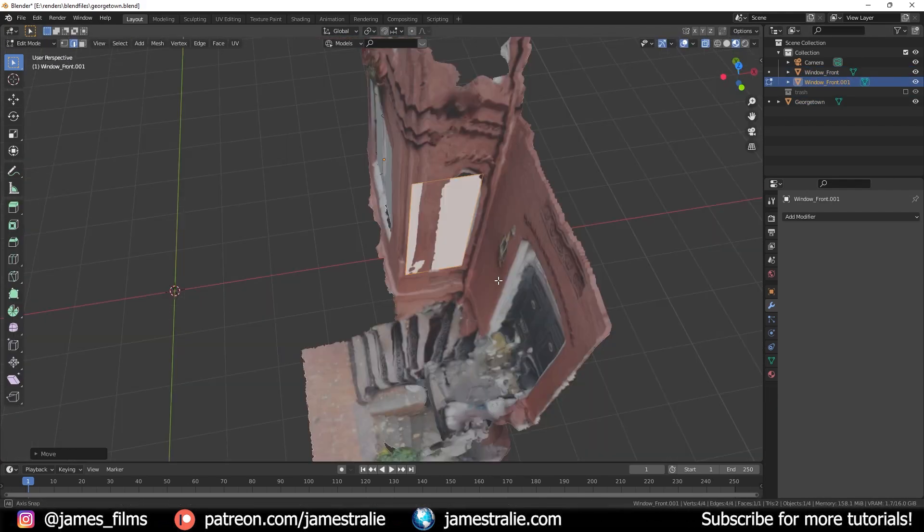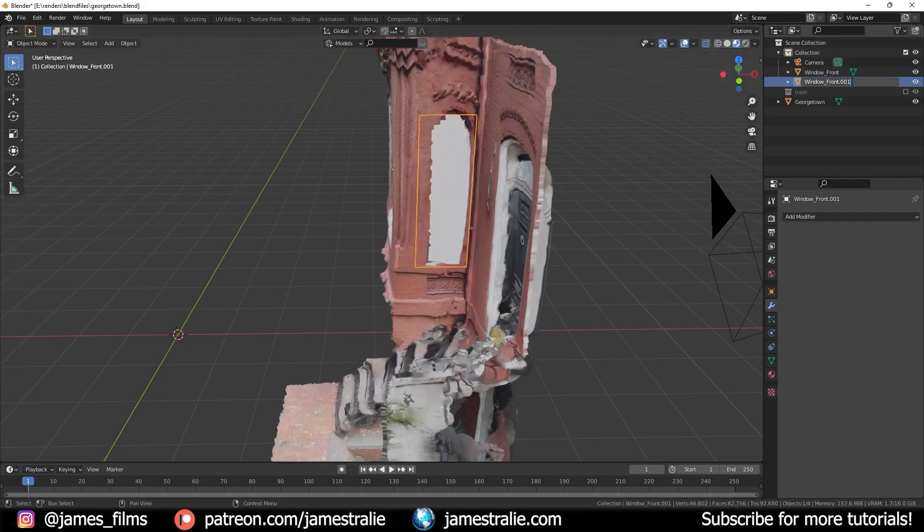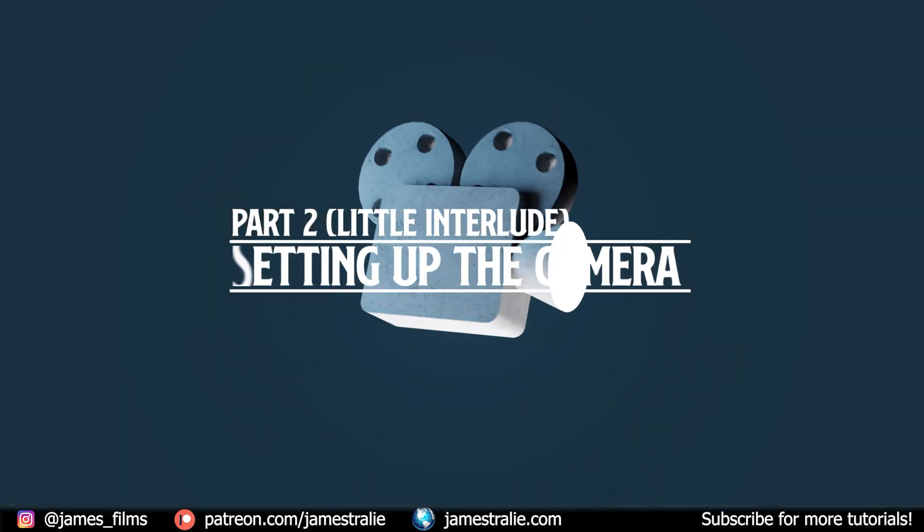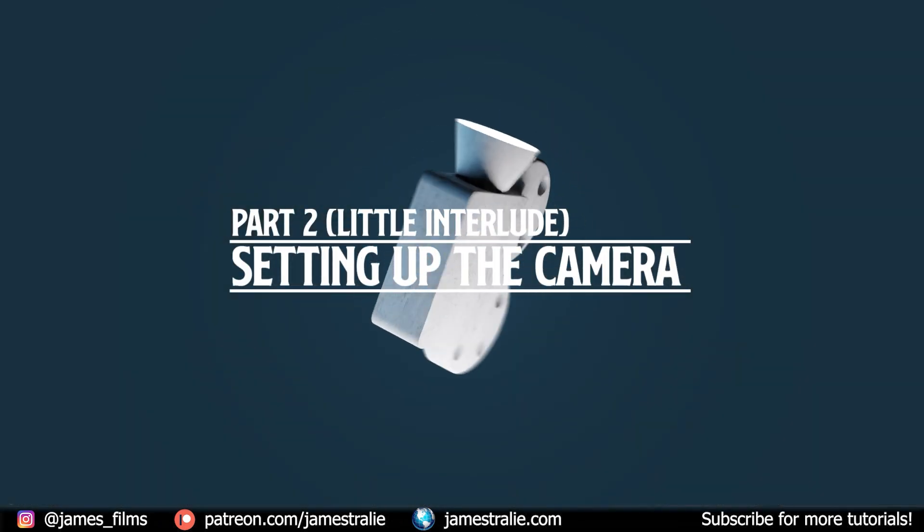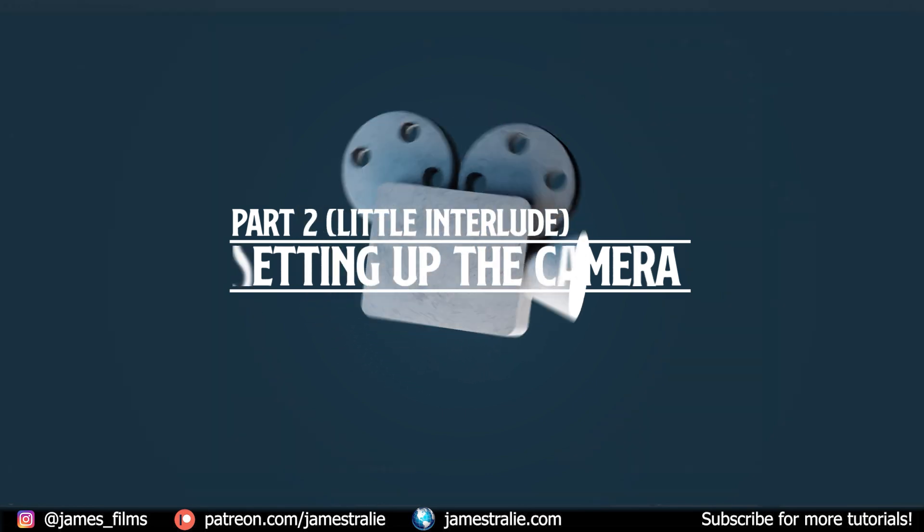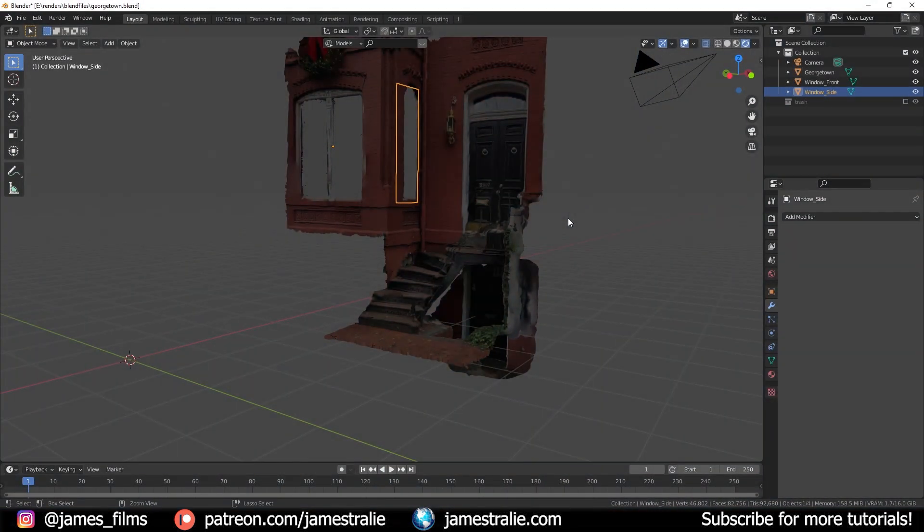Those windows like I said were kind of a mess and typically photo scanning struggles a lot with reflective surfaces but alas we were able to fix that quickly and get to setting up the camera.